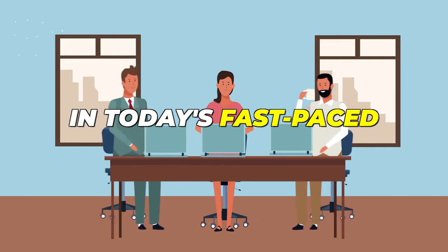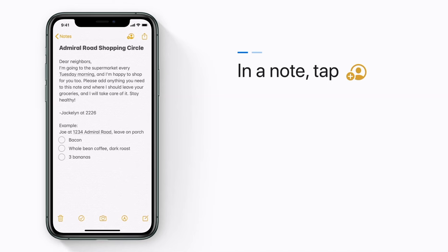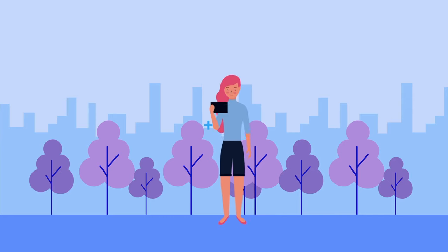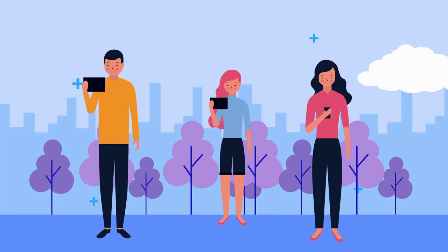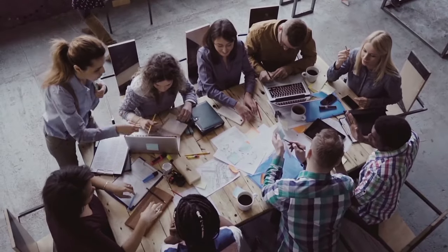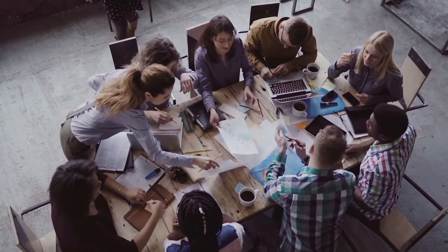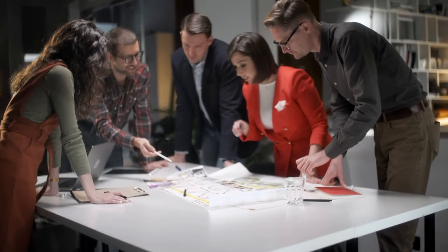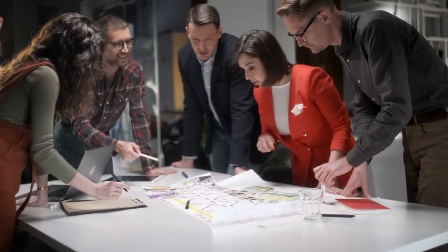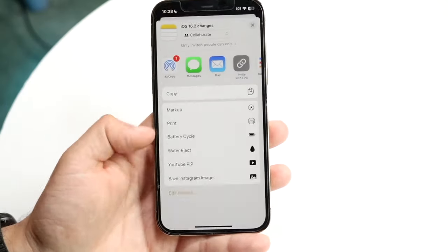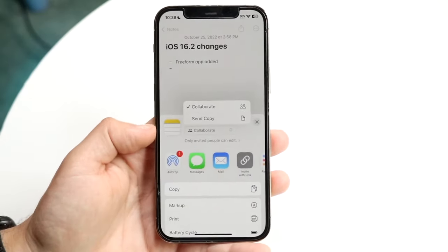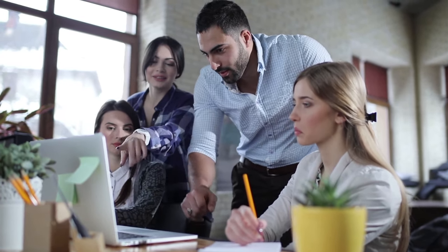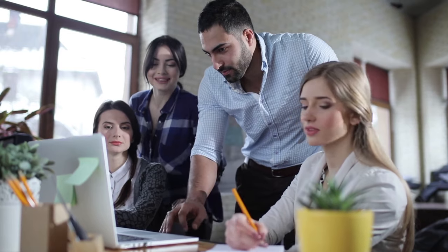Collaboration is critical in today's fast-paced work environment, and Apple Notes makes it easy to share and collaborate on notes with others. You can invite team members to view or edit specific notes, facilitating real-time collaboration and ensuring everyone is on the same page. You can create a shared note and invite your colleagues to contribute, so everyone can add their thoughts and suggestions, streamlining the collaborative process.